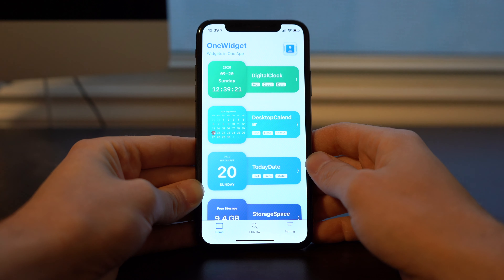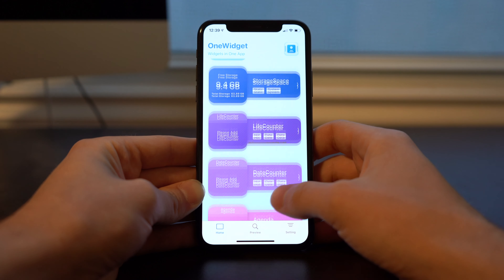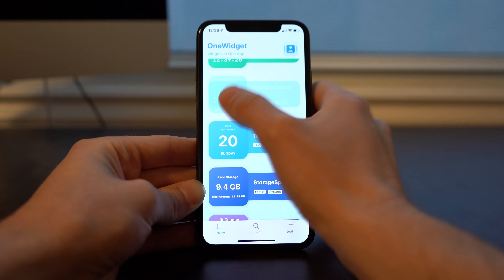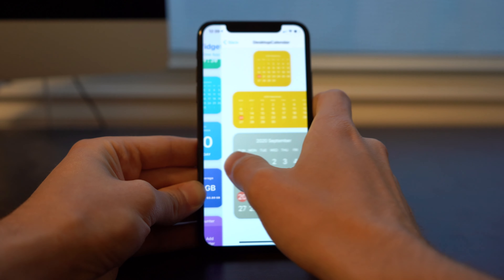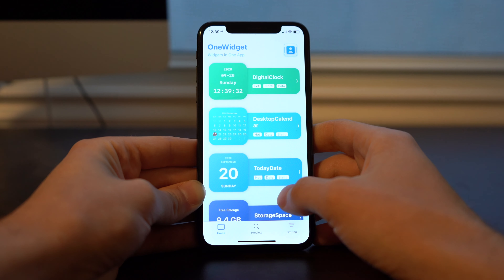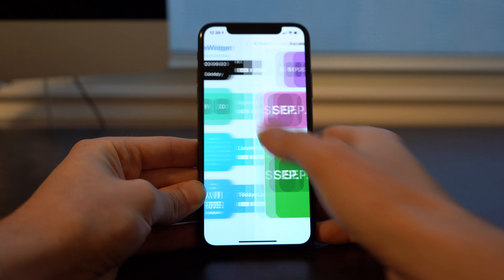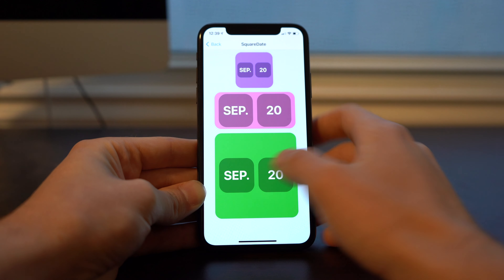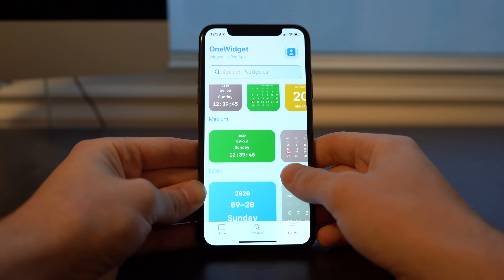So the next app I want to show you is OneWidget. Right away diving into the app you can see it is beautifully designed. Here you're going to get a view of all of the available widgets, and again in the same case as WidgetWizard, once you open the app the first time you're not really going to need to go back to it. On the home screen you're going to see all of the available widgets, and by tapping on one of the widgets you can see all of its available sizes — and there are a lot of options here. The preview tab lets you search by size or by name.